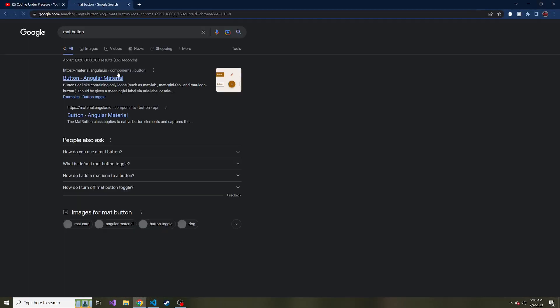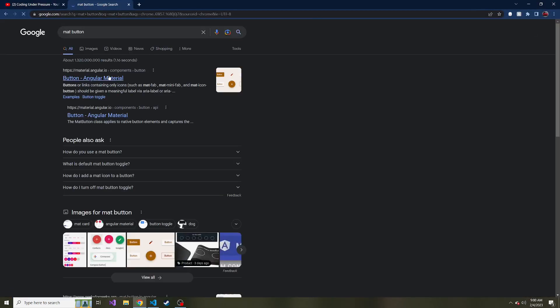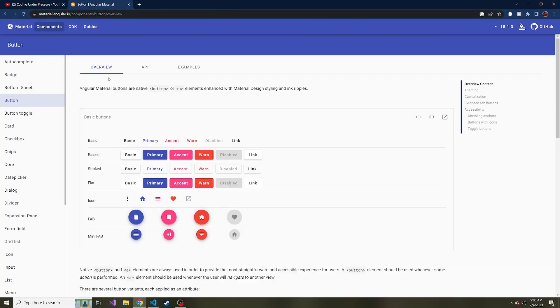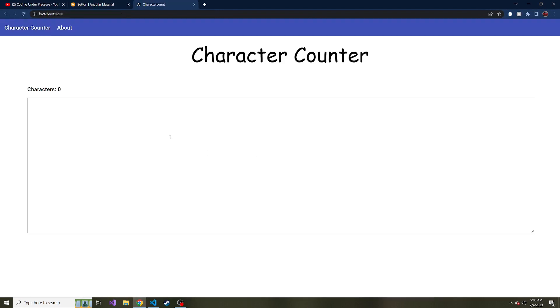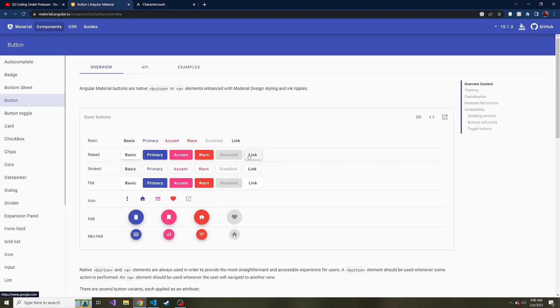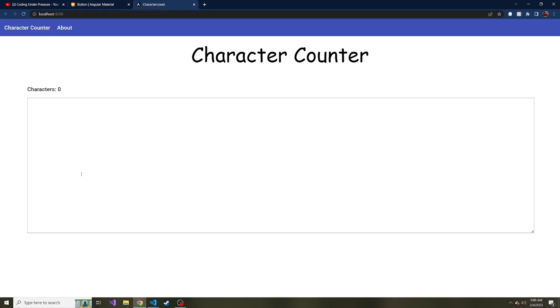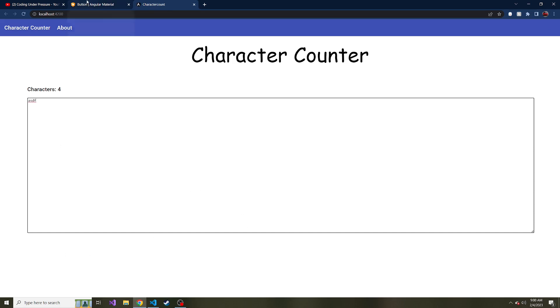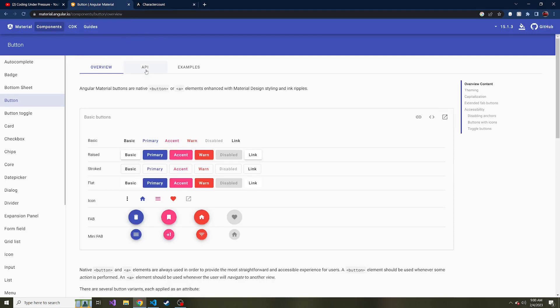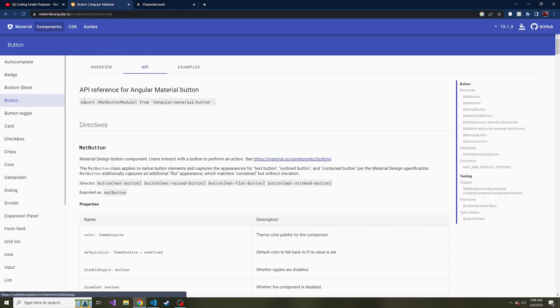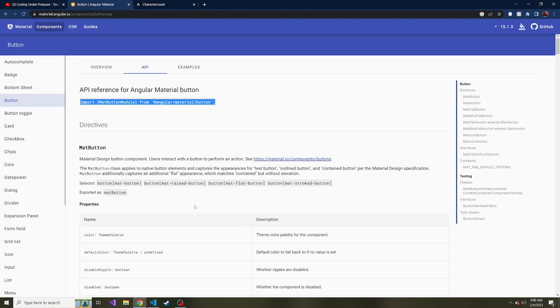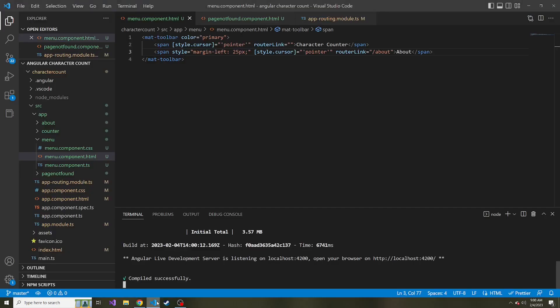And so I'm going to serve this up. And in the meantime, let's search material button, the Angular material button. And we're going to use one of these predefined buttons that Angular material provides because they look nice. So here's our text field, right? And I want to put a button somewhere down here that if you click, it clears the text from this field. So first, let's work on the button. I'm going to go to the API tab here. And here we can grab the import statement for our app module. So let's copy that.